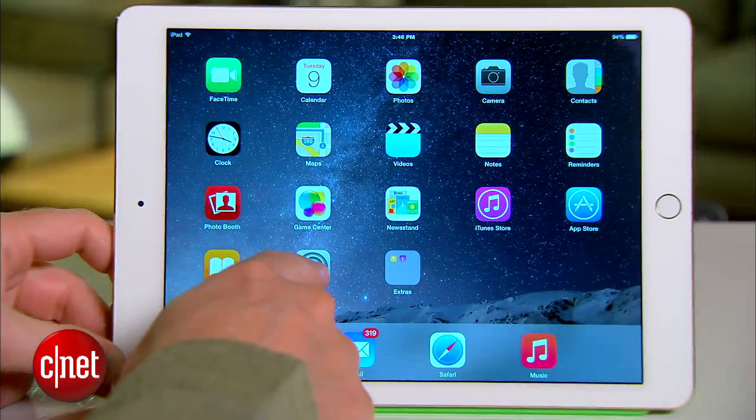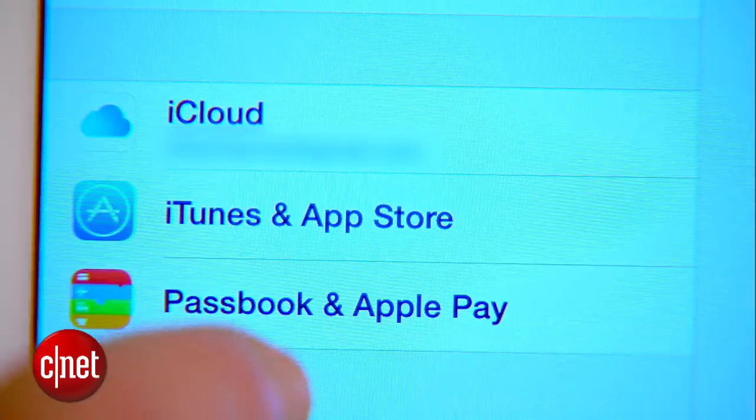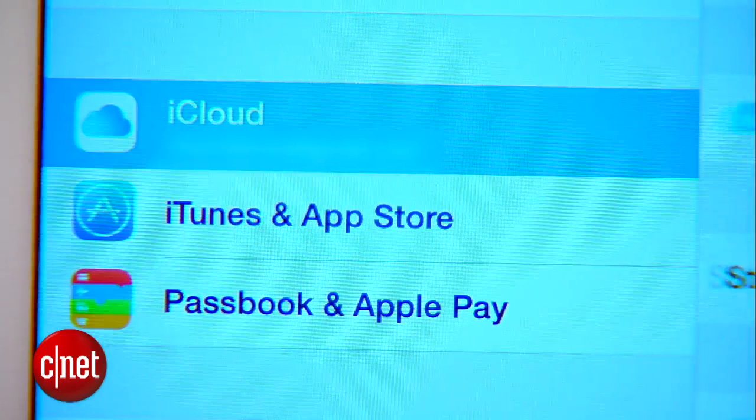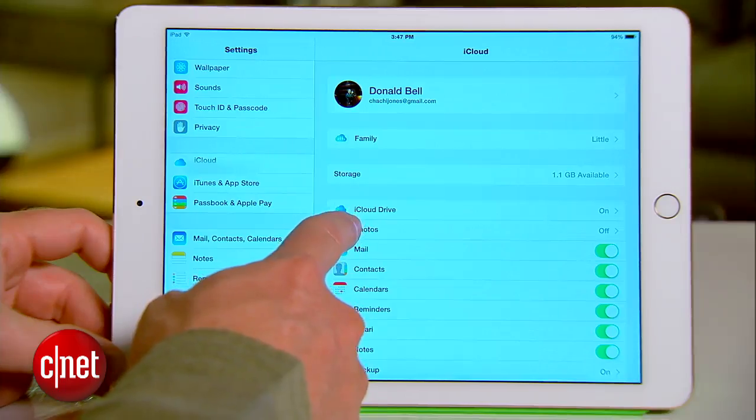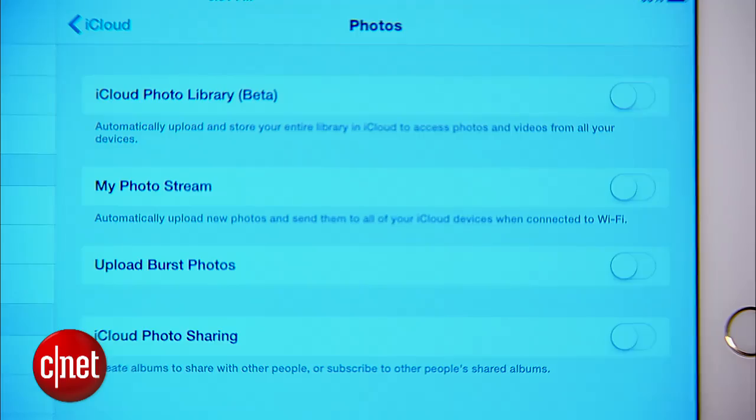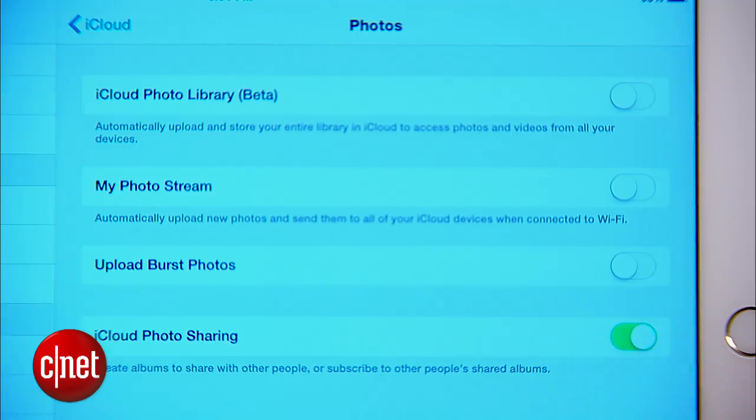Unlock your device and go to Settings, then iCloud, and make sure that iCloud photo sharing is on, at least for shared albums.